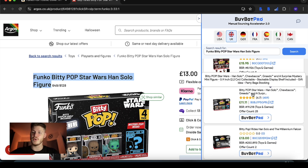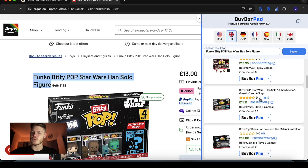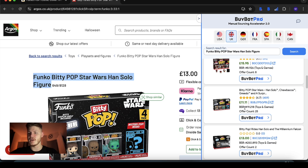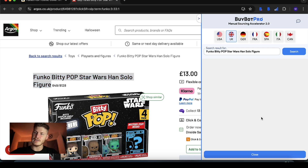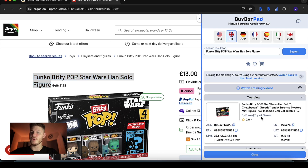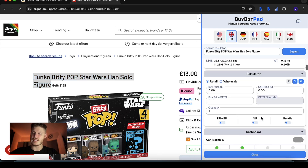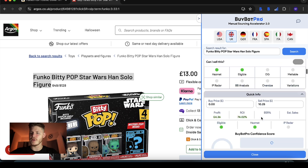You get some basic info: title, rating, the amount of reviews it's had, the buy box price, the ASIN — you can copy that or go to the item on Amazon — BSR category, offer count. And if you tap Analyze with BuyBot Pro you can do a full-on analysis of it right here and now.